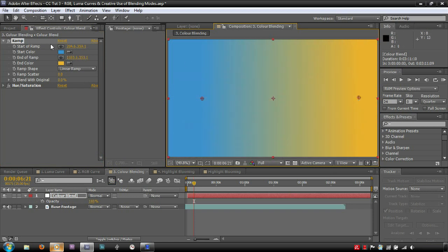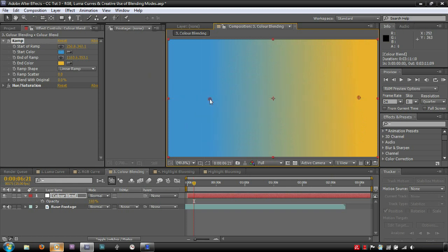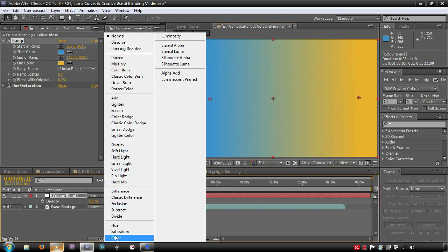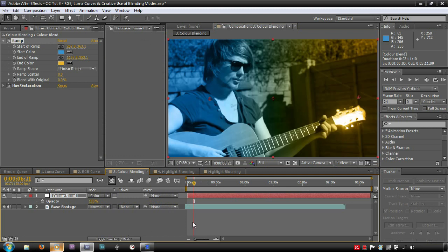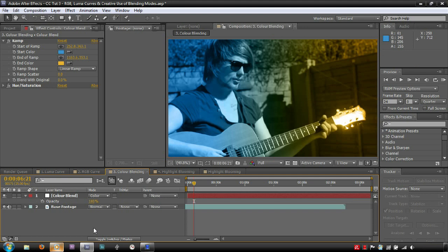Now we can see a horizontal teal and orange gradient. It doesn't look like much, but if I set the blending mode to color, the video track below the solid ignores its own color values and uses the values generated by the solid. We can adjust how this blends with the original colors of the video by changing the opacity value of the solid.